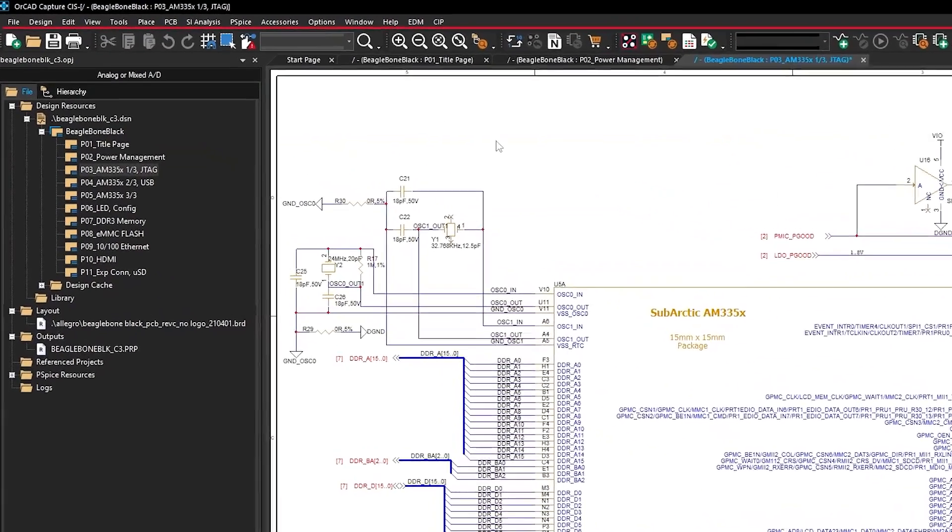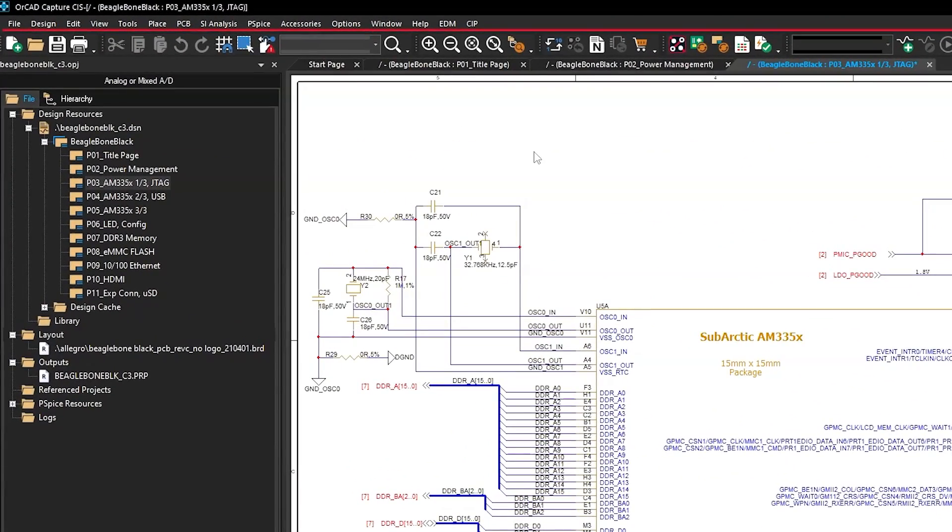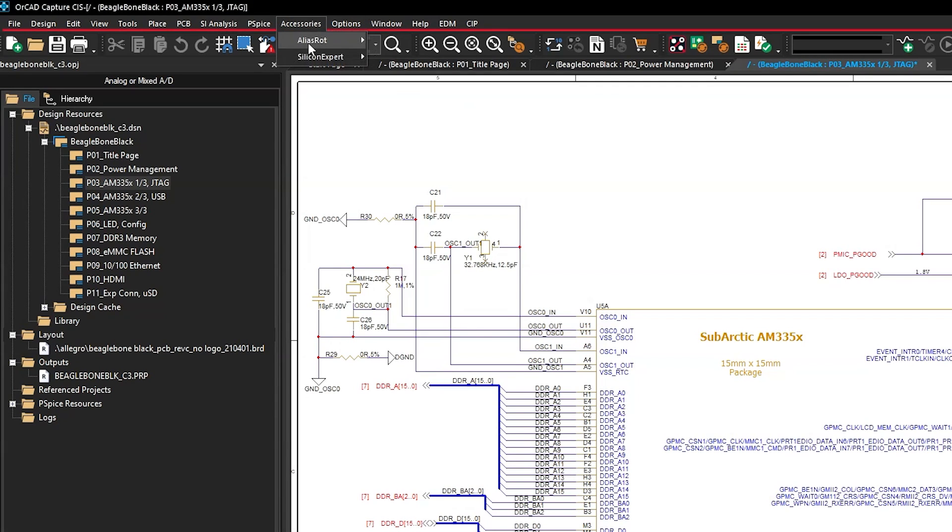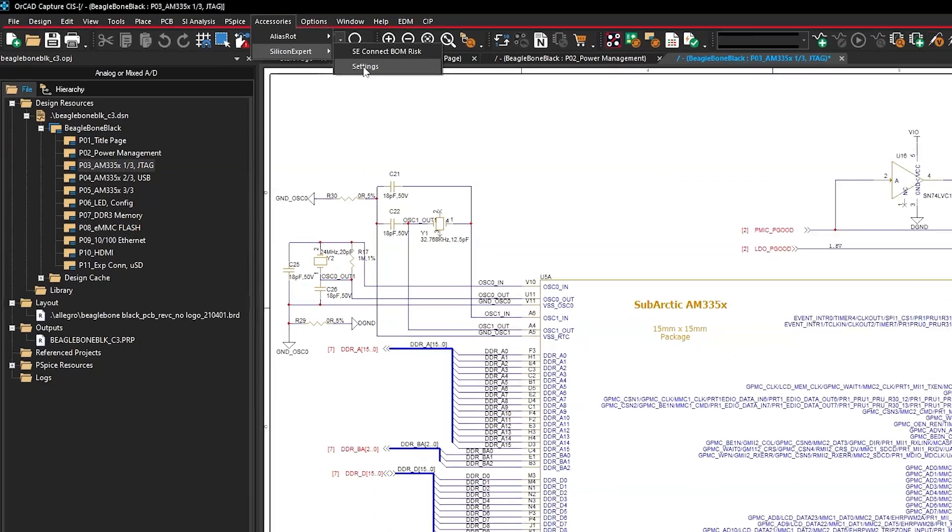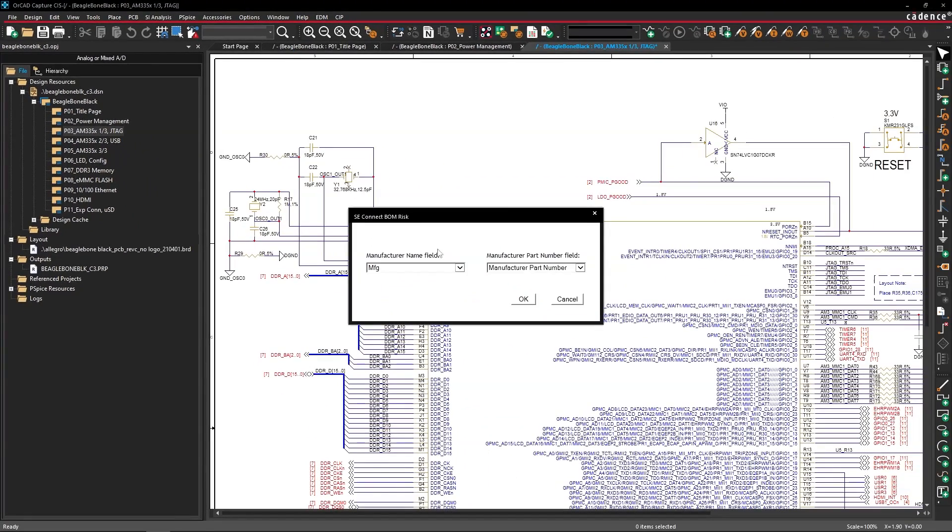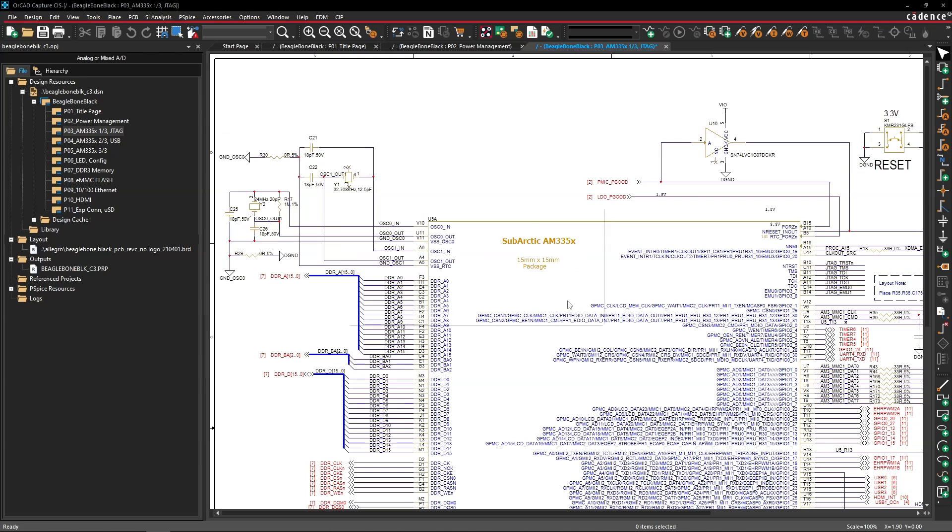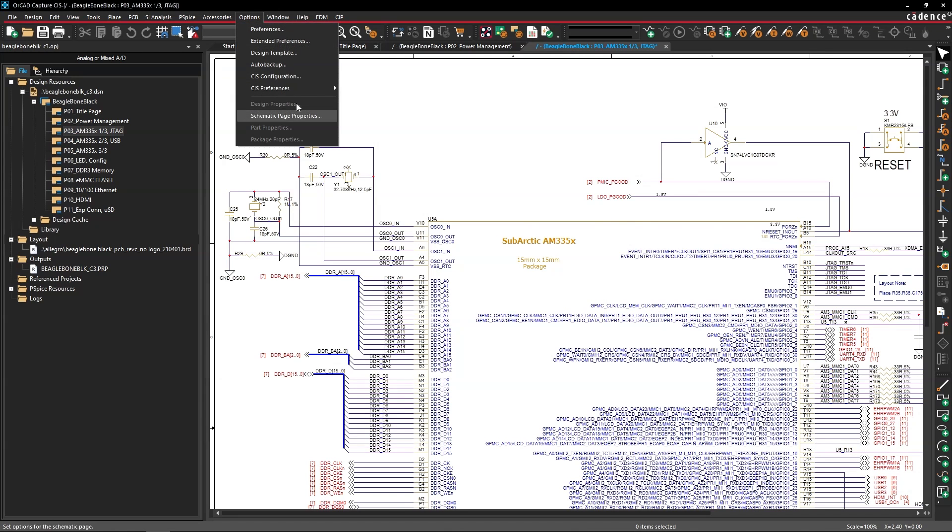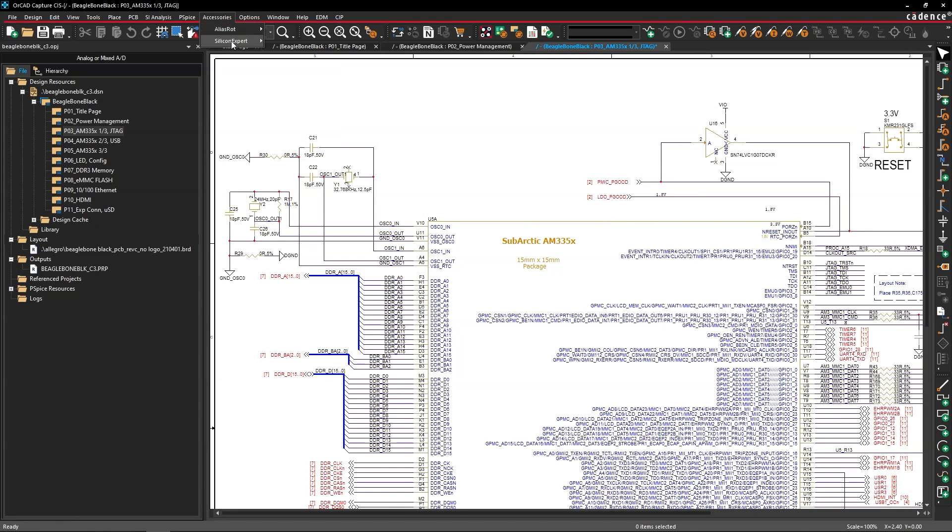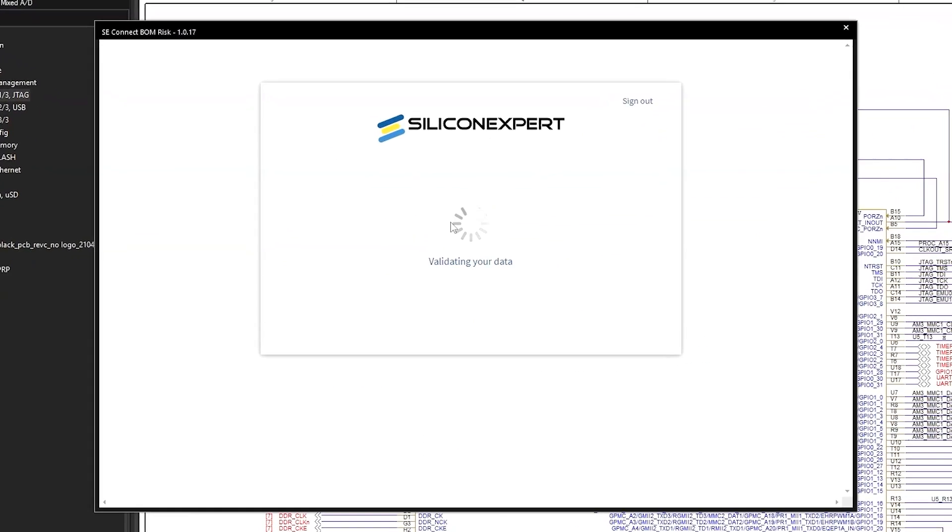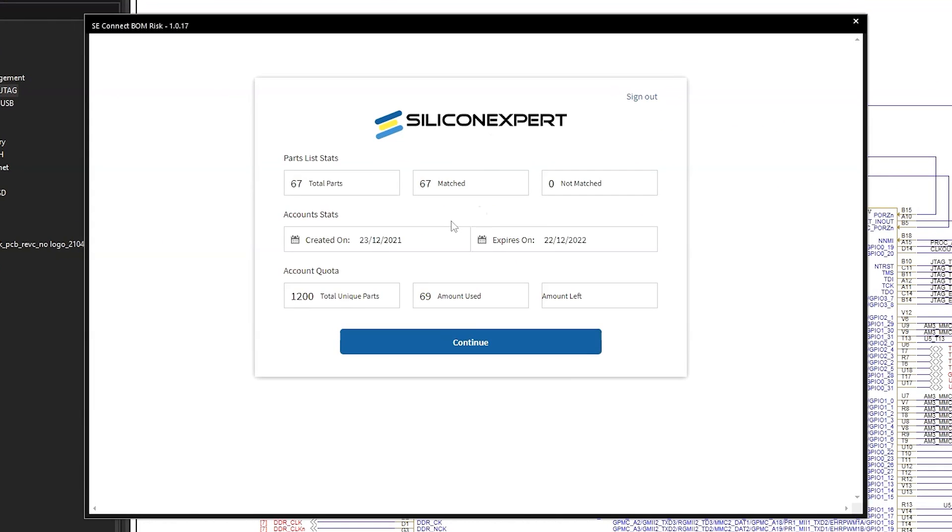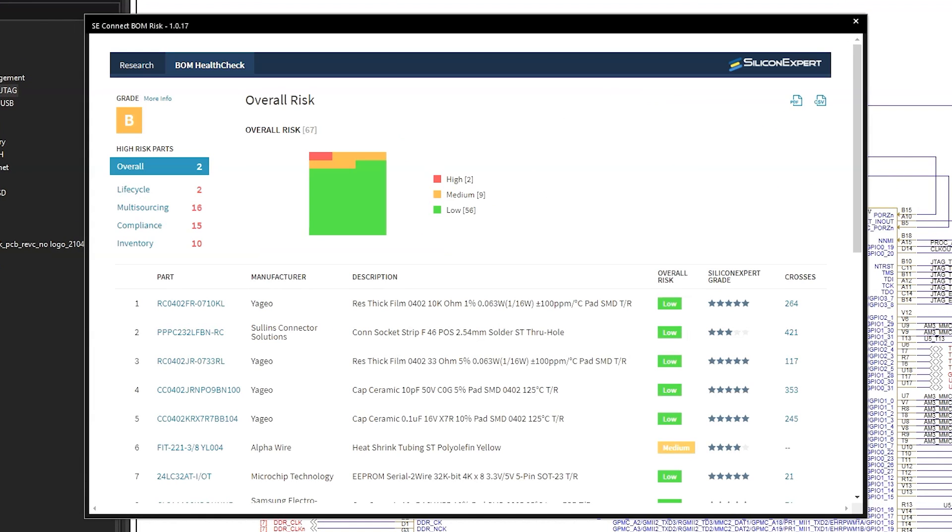So here I'm using a BOM management tool from SiliconExpert called SE Connect BombRisk App. It's under accessories, SiliconExpert. All I have to do is match my manufacturer part number and the manufacturer part name with the parts inside this tool's settings. Then I can sign in and view real time reports of all my parts in the design. See, it validates the data and then voila.